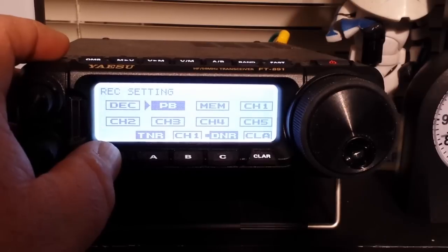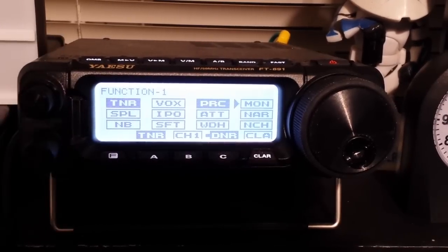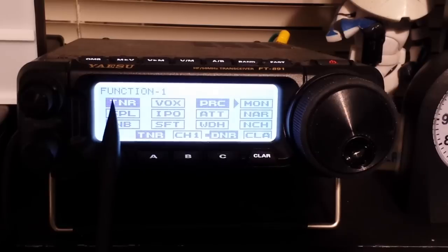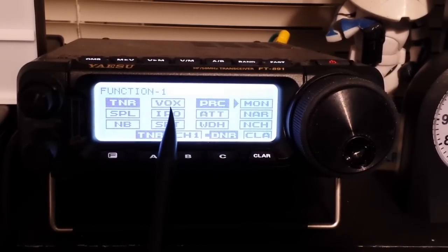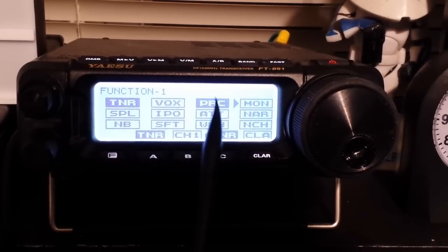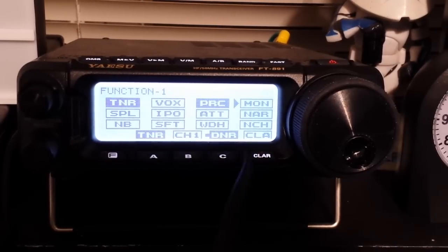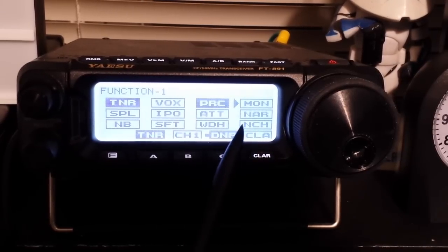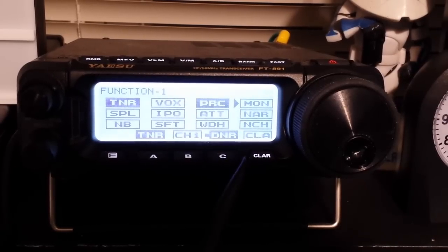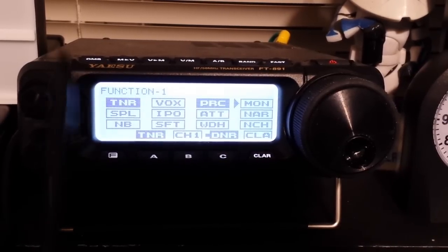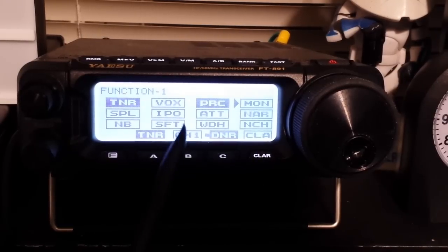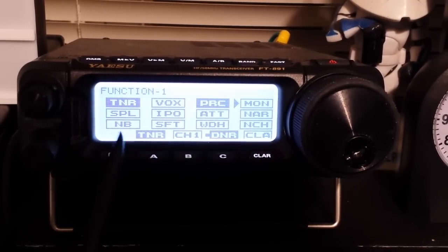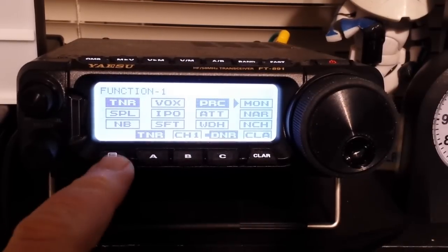So if we hit it one time, we get to the function. Function one: we have our tuner activate, vox which is voice operated, PRC which is like a mic boost, we have a monitor, attenuator, narrow band filter, intercept point, noise blanker. That's menu one.